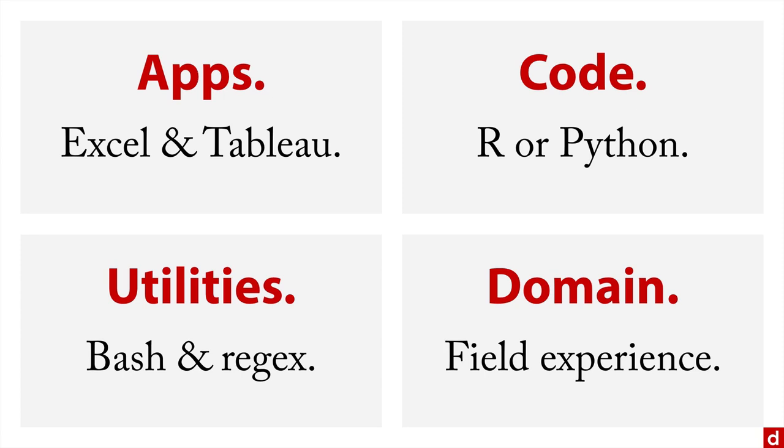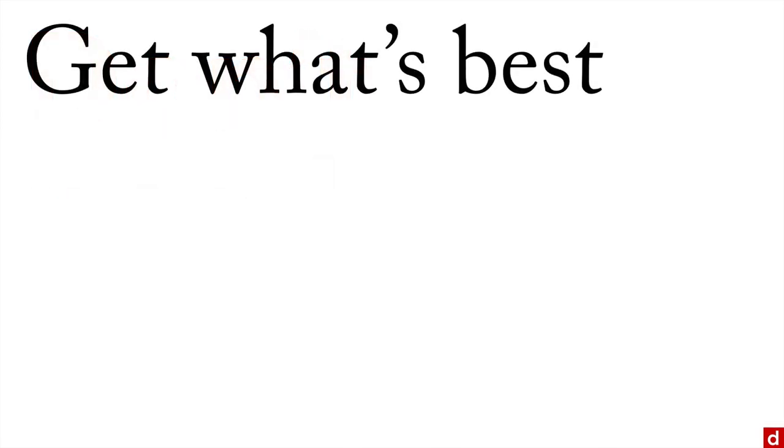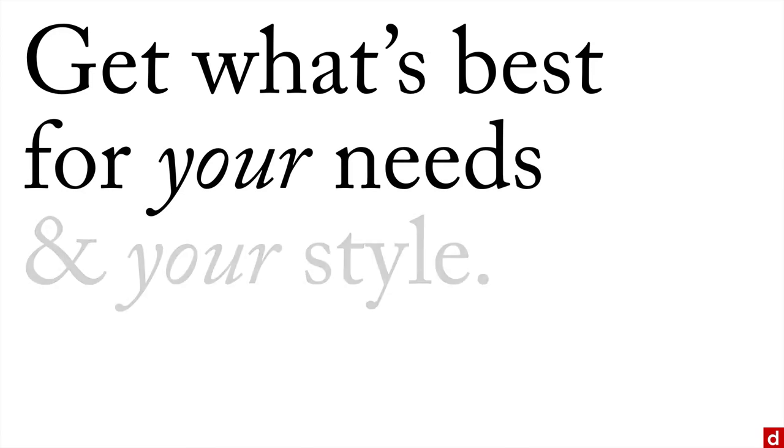Now, as you go through all of this, you don't need to build this monstrous list of things. Remember, you don't need everything—you don't need every tool, every function, every approach. Instead, get what's best for your needs and for your style.